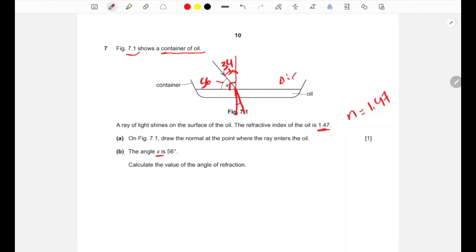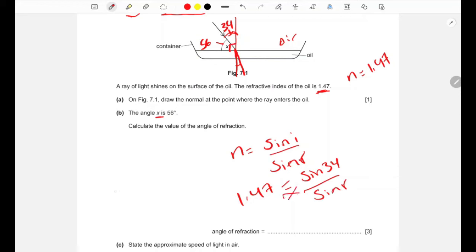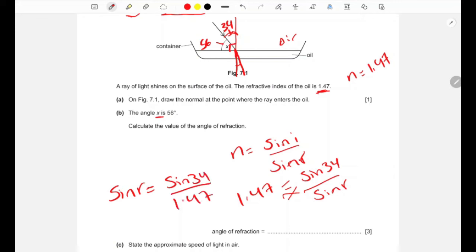Using the formula n = sin(i) / sin(r): 1.47 = sin(34°) / sin(r). Cross-multiplying gives sin(r) = sin(34°) / 1.47 ≈ 0.38. Taking the inverse sine, the angle of refraction r ≈ 22 degrees.